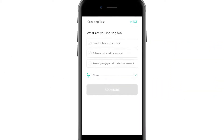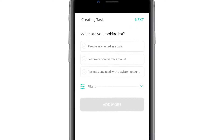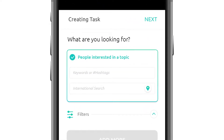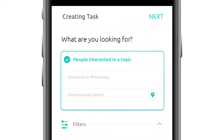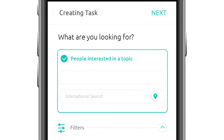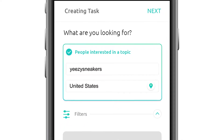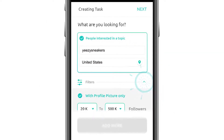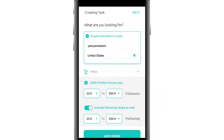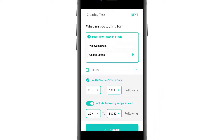We'll start by creating a new task. First, we can choose what we are looking for. Let's say we're looking for people interested in Yeezy sneakers located in the United States. You can also choose to narrow down your search to target people with a profile picture only and a certain range of followers and following.